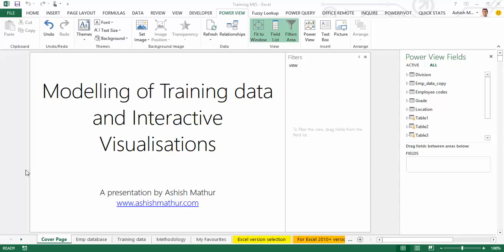Hi, welcome to a short video on the modeling of training data and interactive visualizations. I'm Ashish Mathur and that's the link to my website where you can view solutions to other MSXL problems.